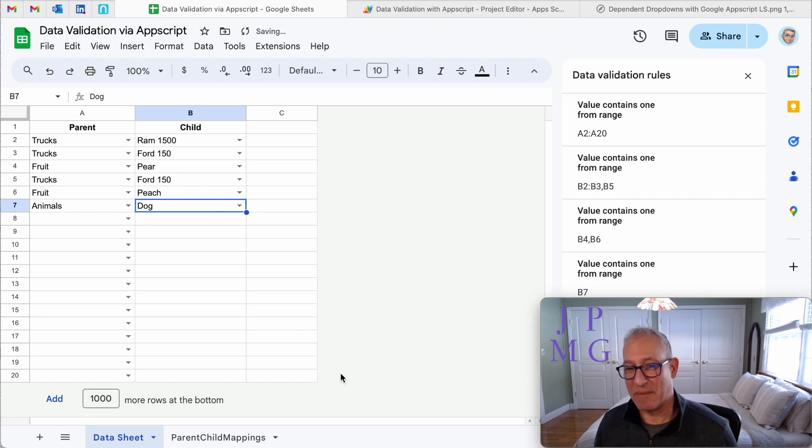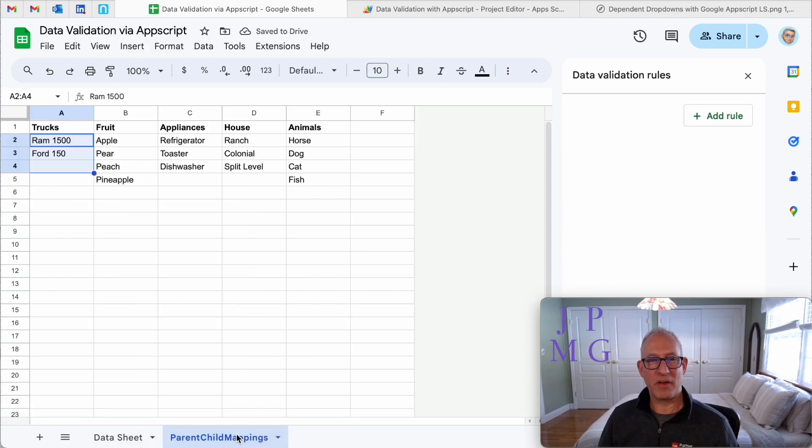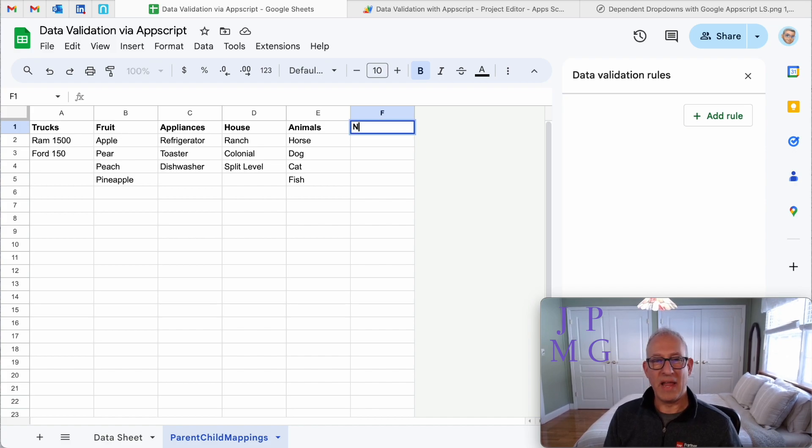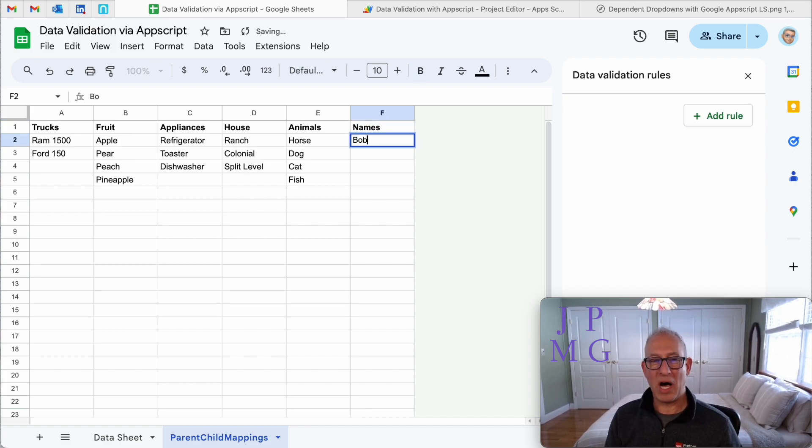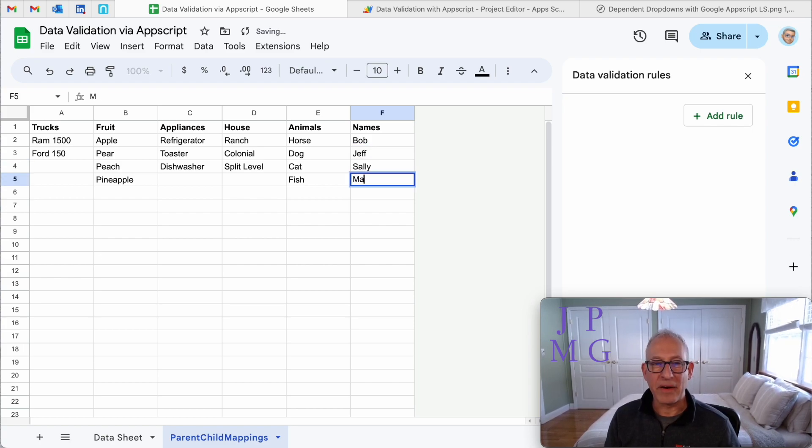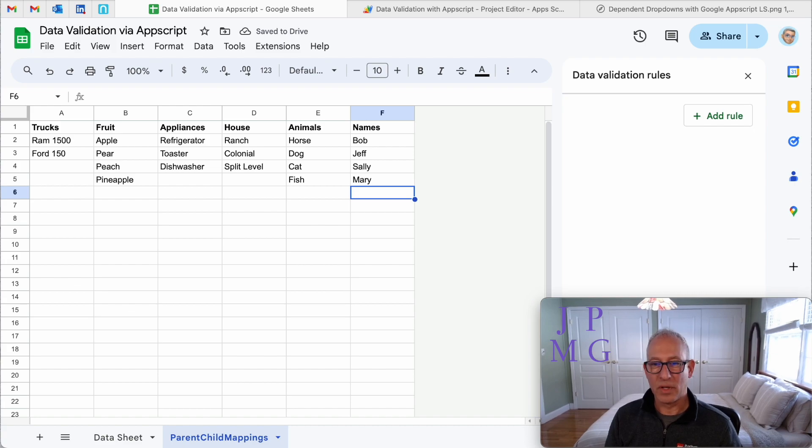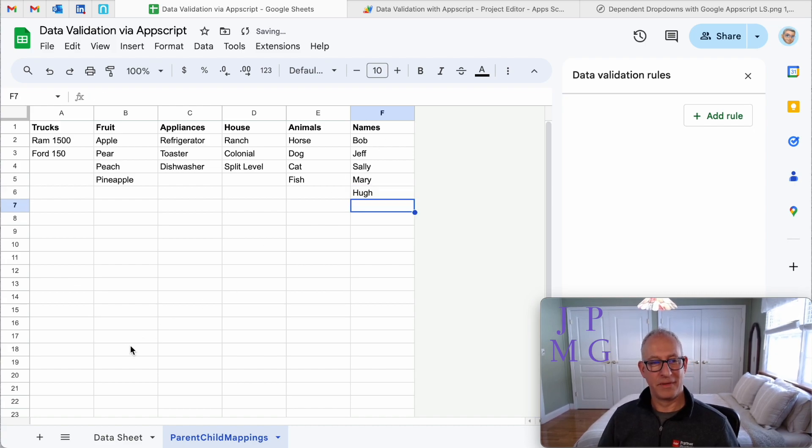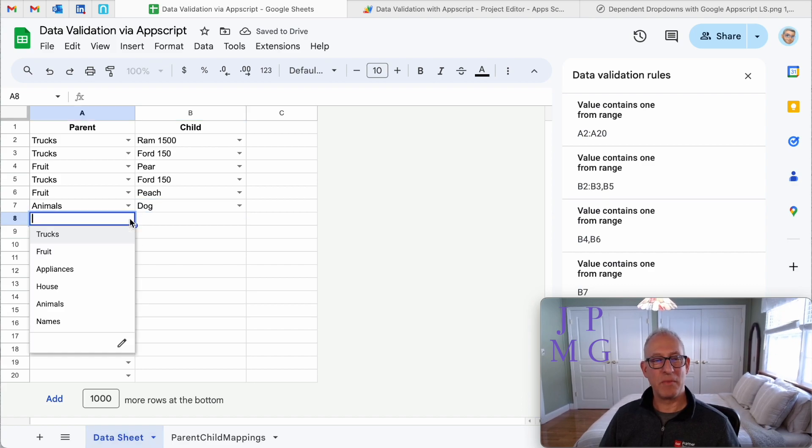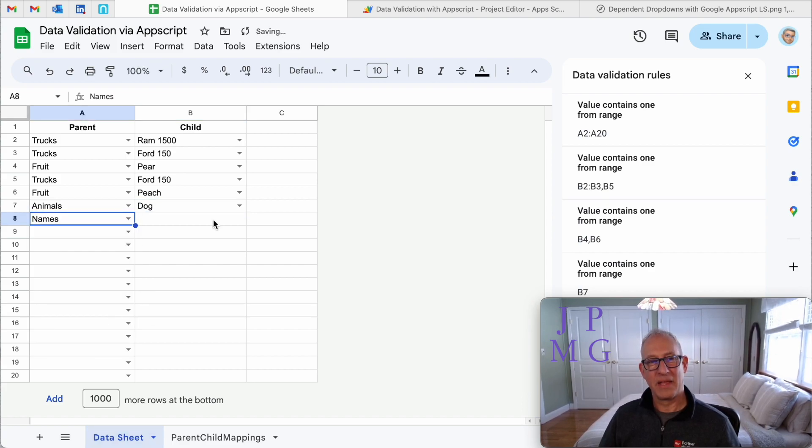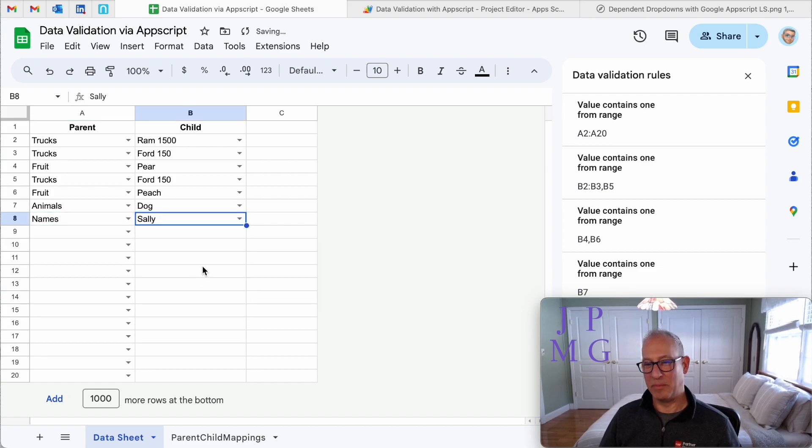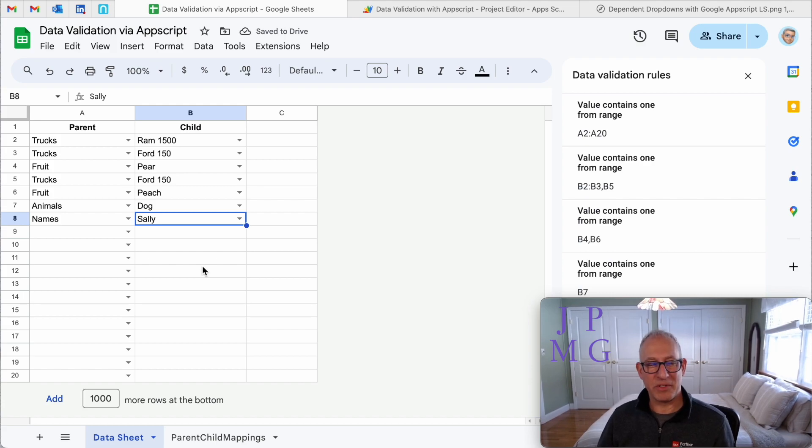This thing's smart enough that if I go here and I say, I want to add another column and I'll say names, we'll put Bob, Jeff, Sally, Mary, Hugh, and I'm going to go back to the data sheet. Now it's smart enough to give me that choice. And now when I go here, it adds that rule and I see people's names. So it's pretty flexible as you can see.